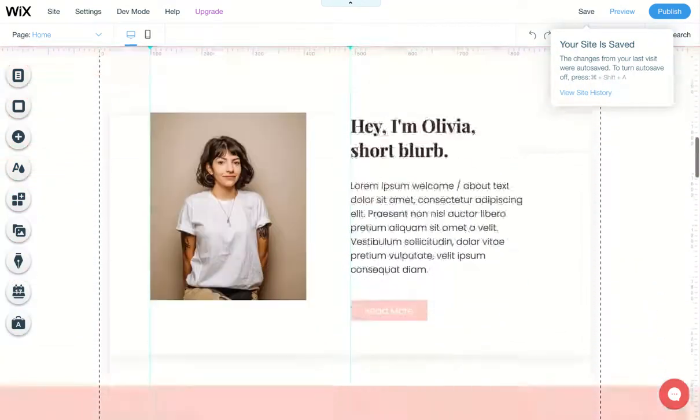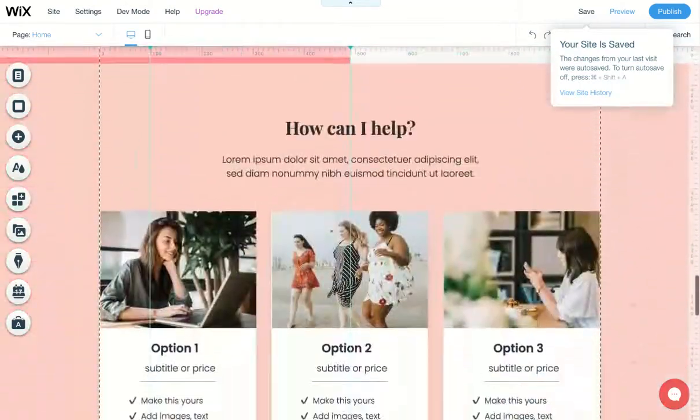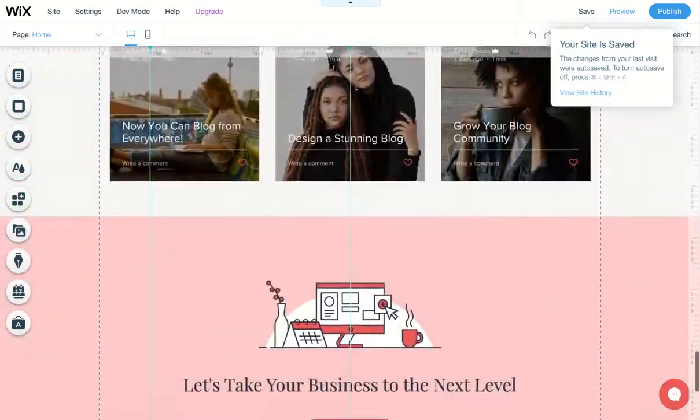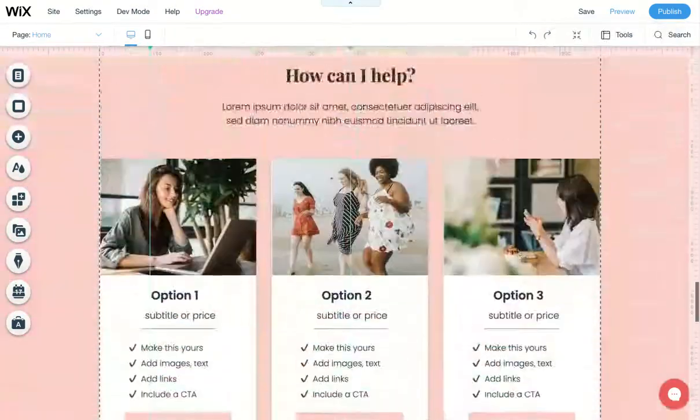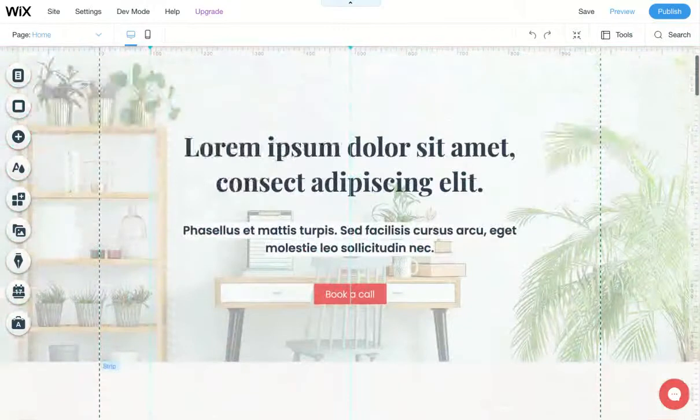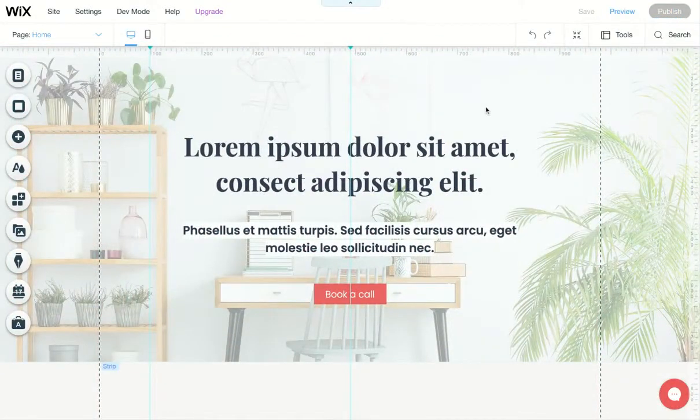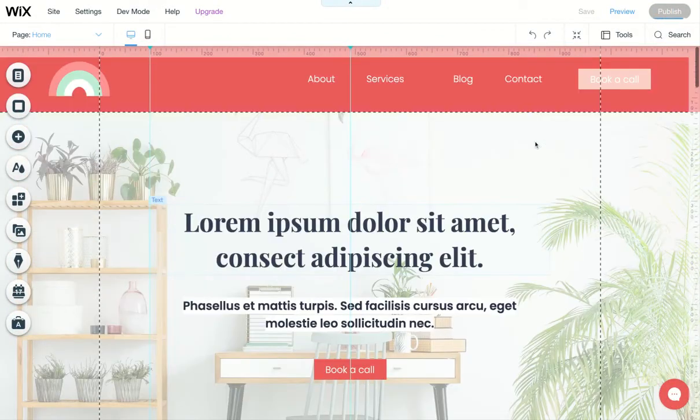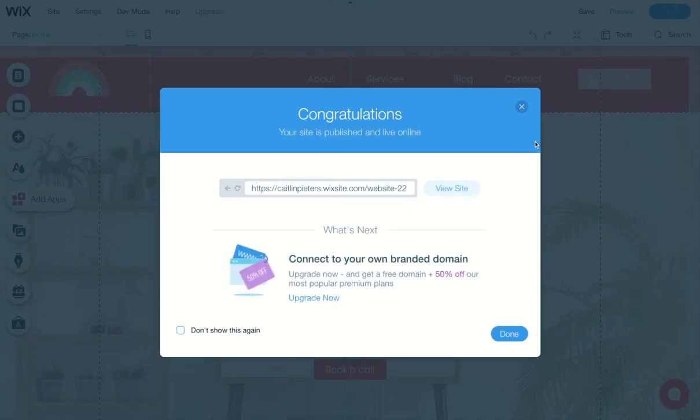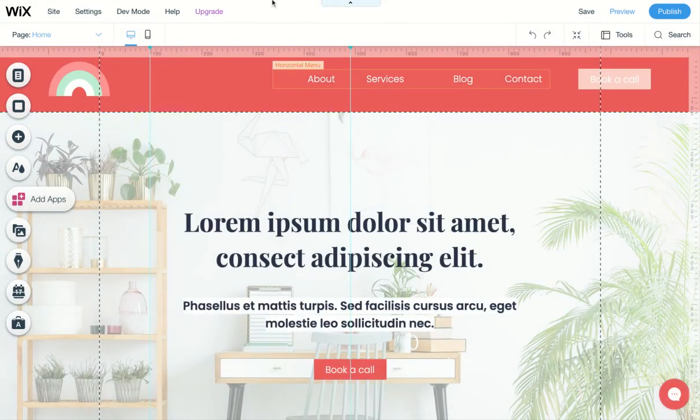Just double check that it's all looking good and click publish. And now this will be your latest history state. Okay, thank you.